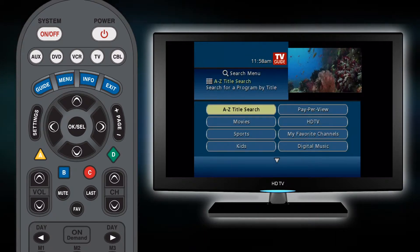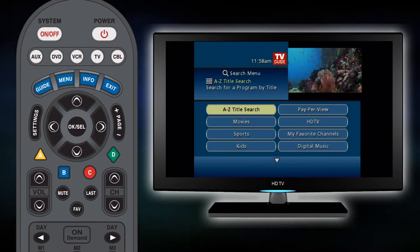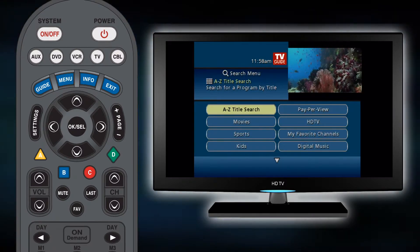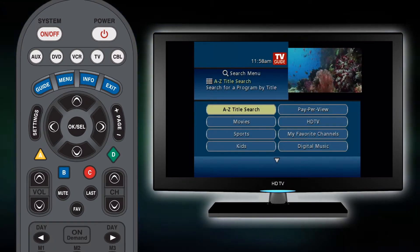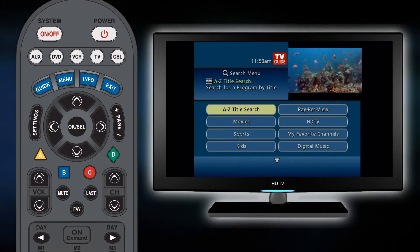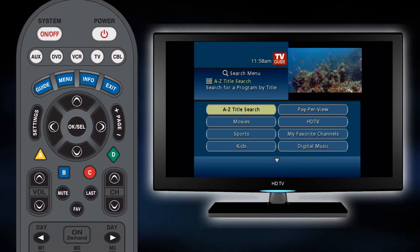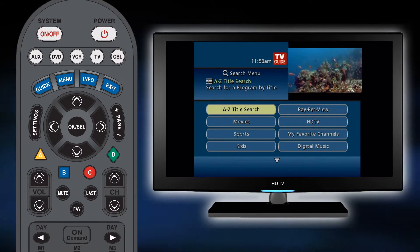A new screen will appear giving you several options for how to search, including by channel and title. To search for a show using its title, select the A to Z option.